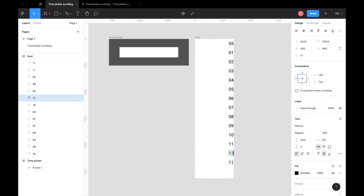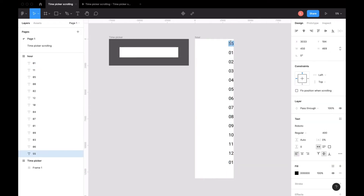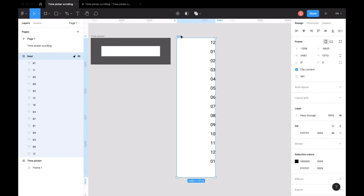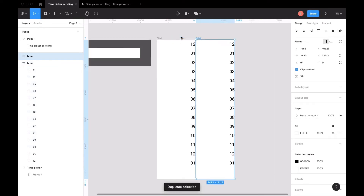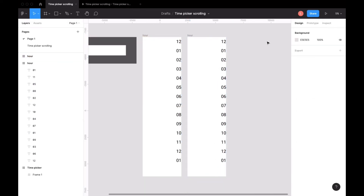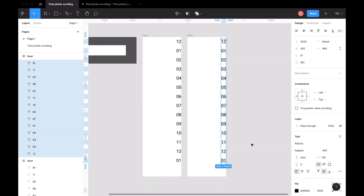Make sure the distance between the numbers is consistent. I also forgot that 25 should be 12 — this is the hour column, not minutes. Now we will create the minutes.